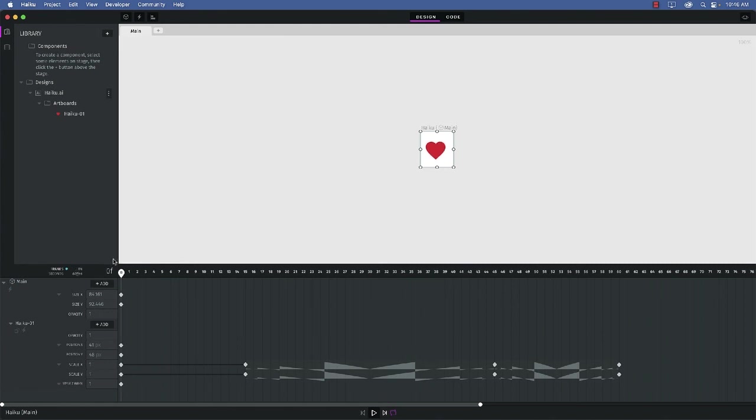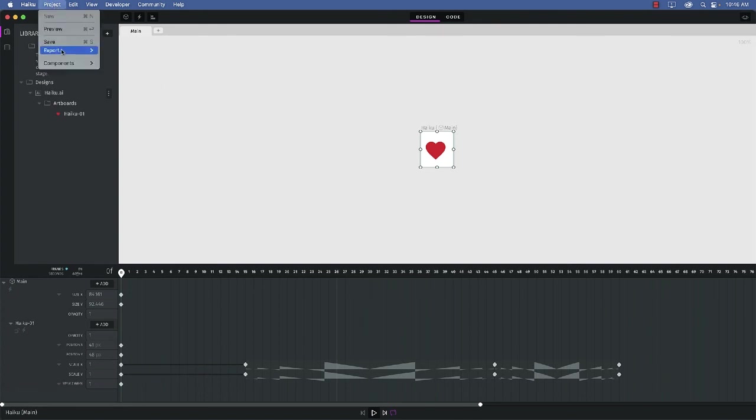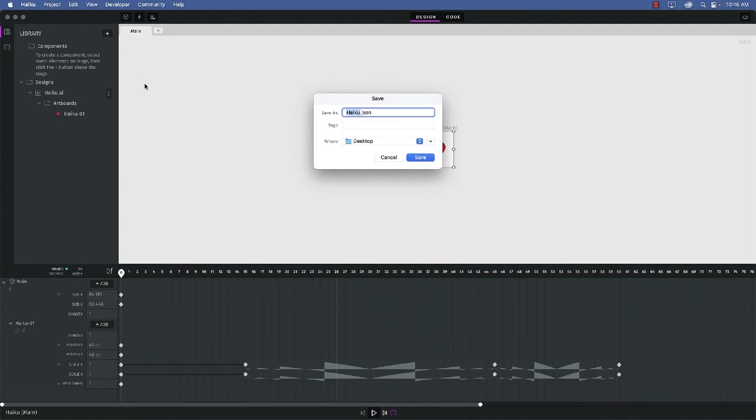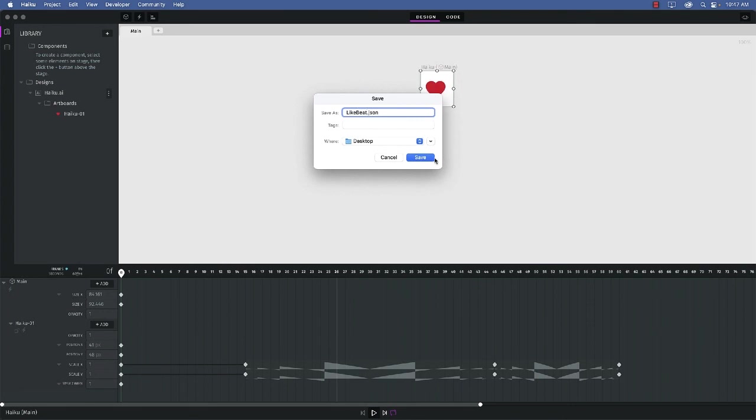Now, seeing as how I want to place this in XD, I select Project Export Lottie. And I'm going to be asked to name it. So I'm going to name it LikeBeat. Click Save, and it's going to my desktop.